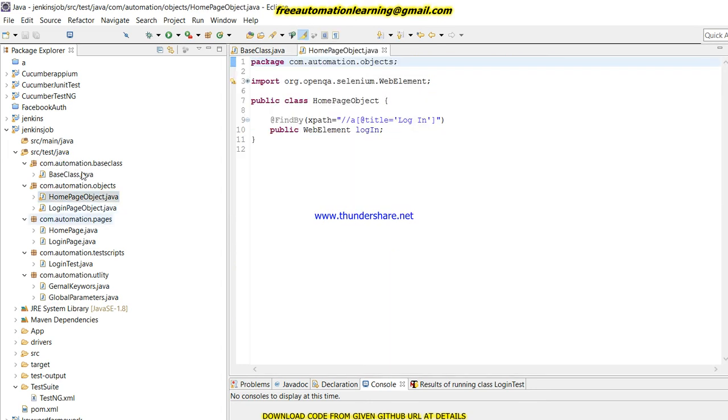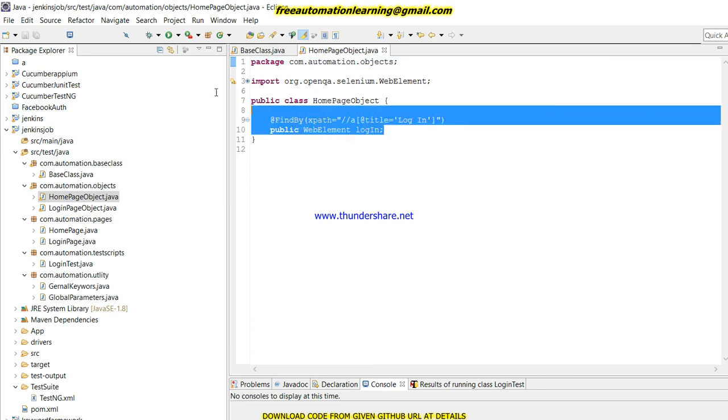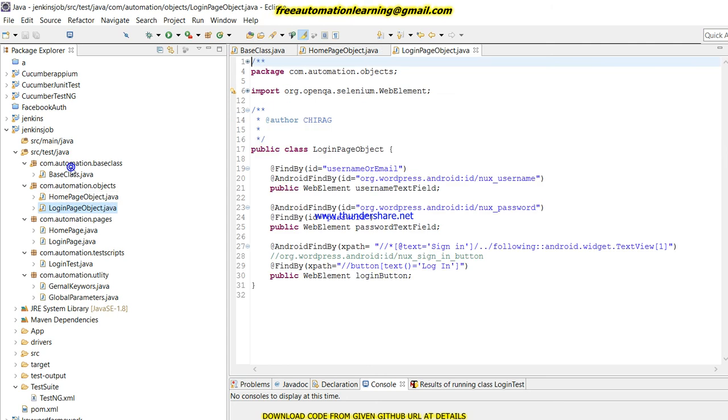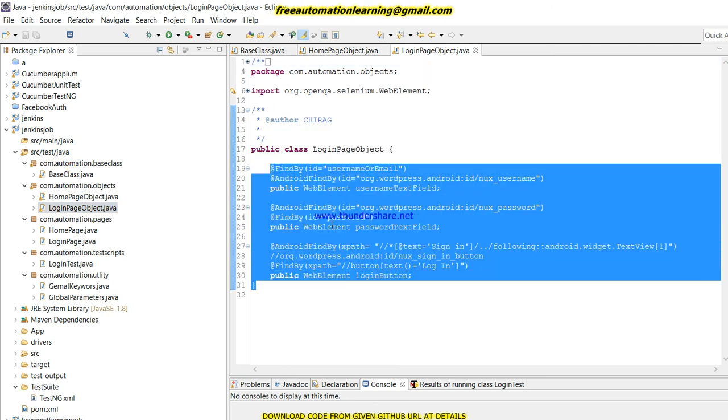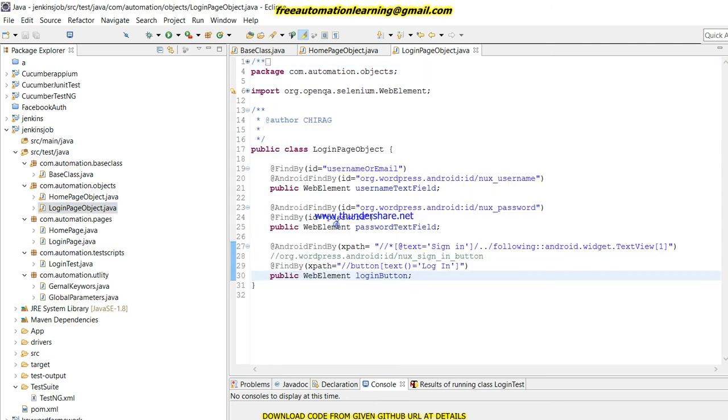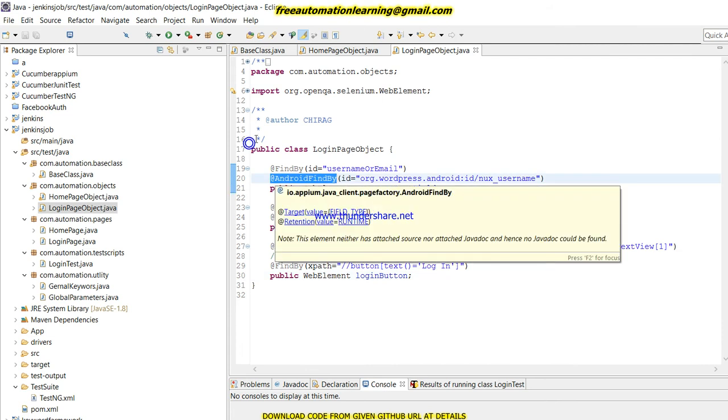As we are using page object model, I have created different classes according to their page name. This is the home page, so the page object contains all the web elements which are on the home page.